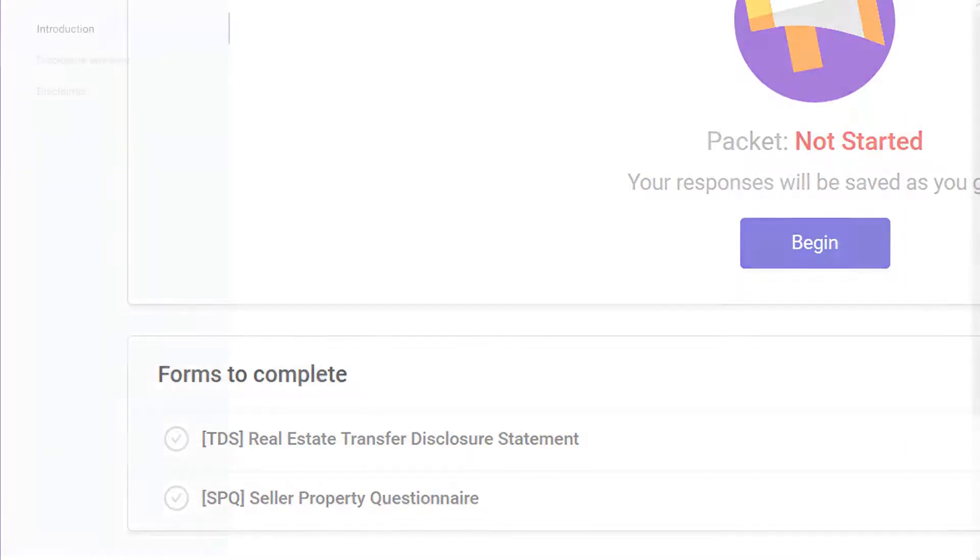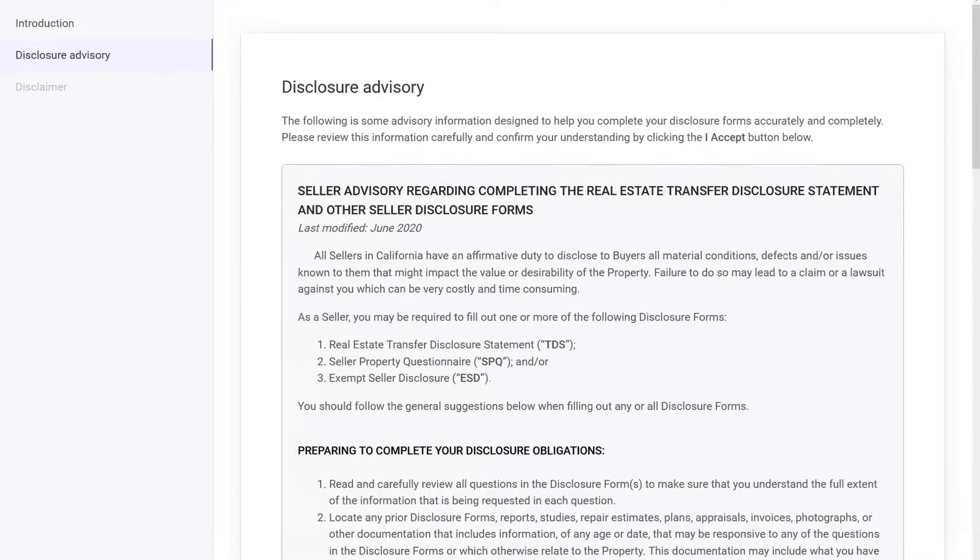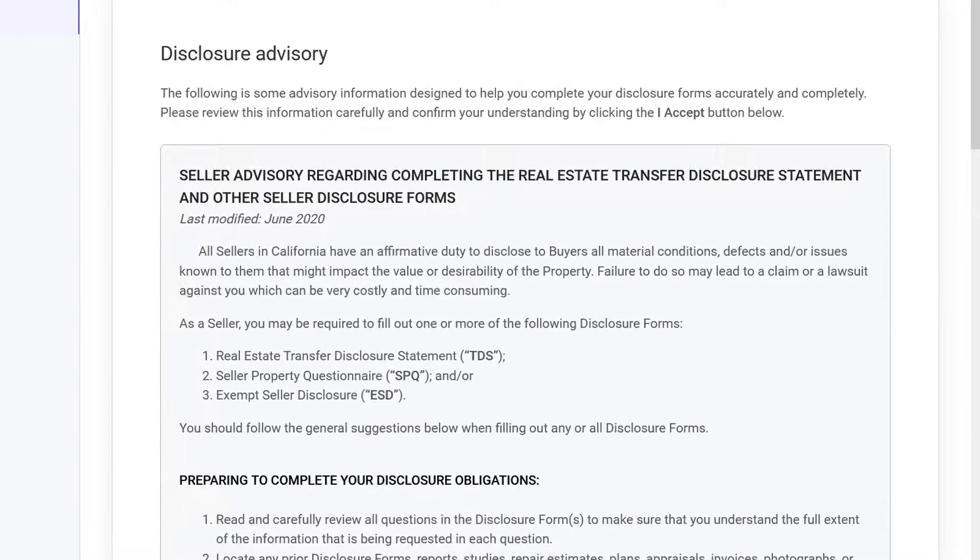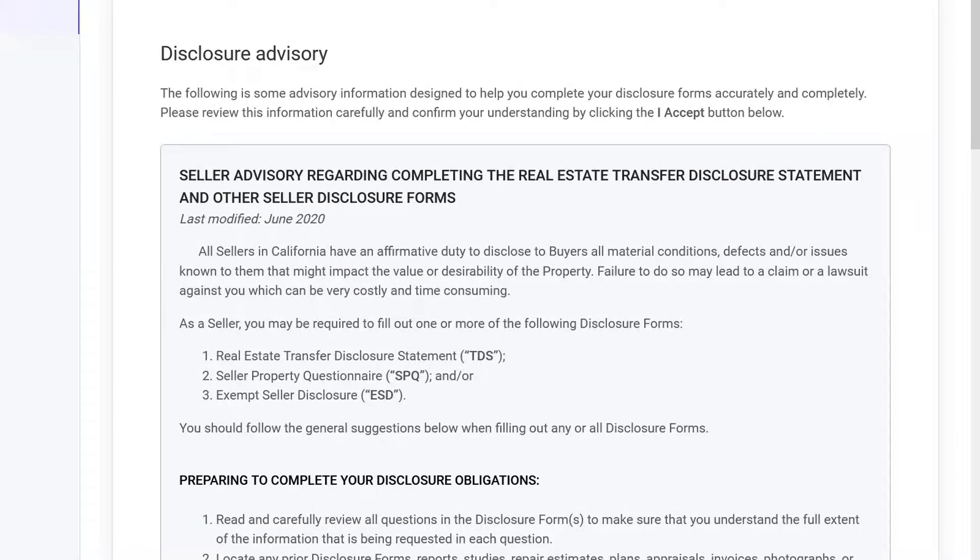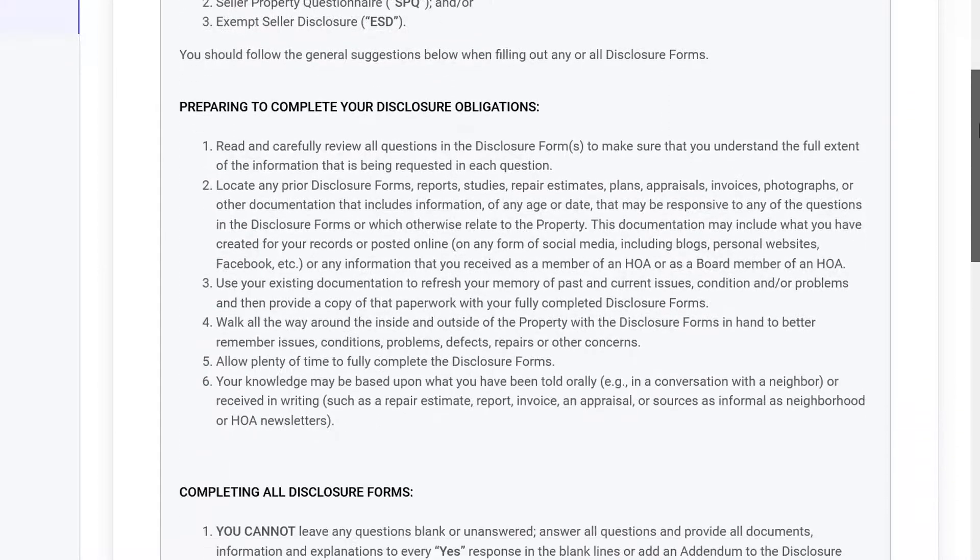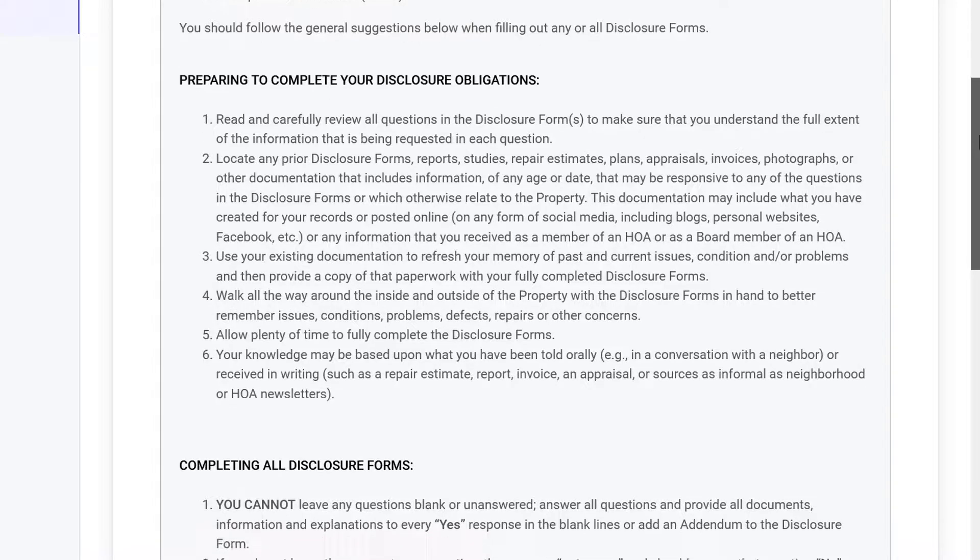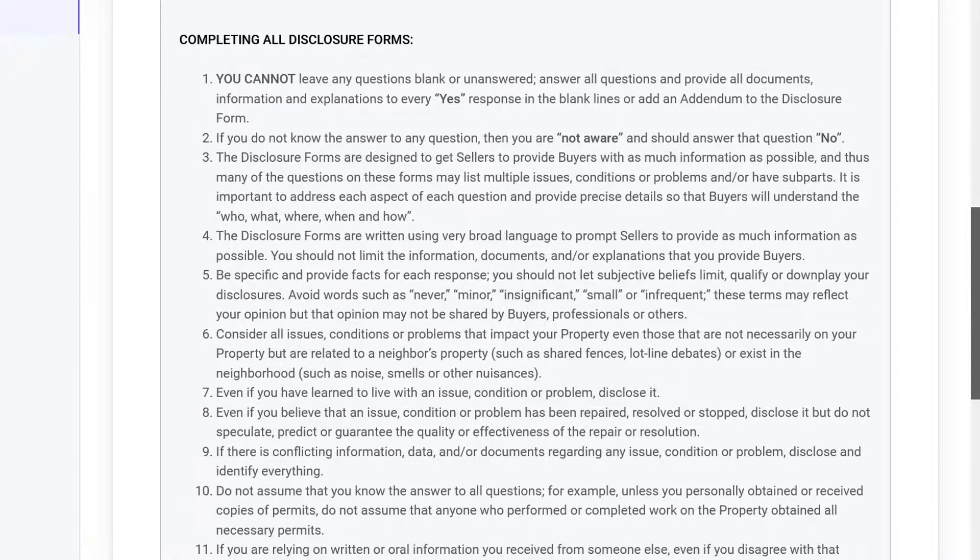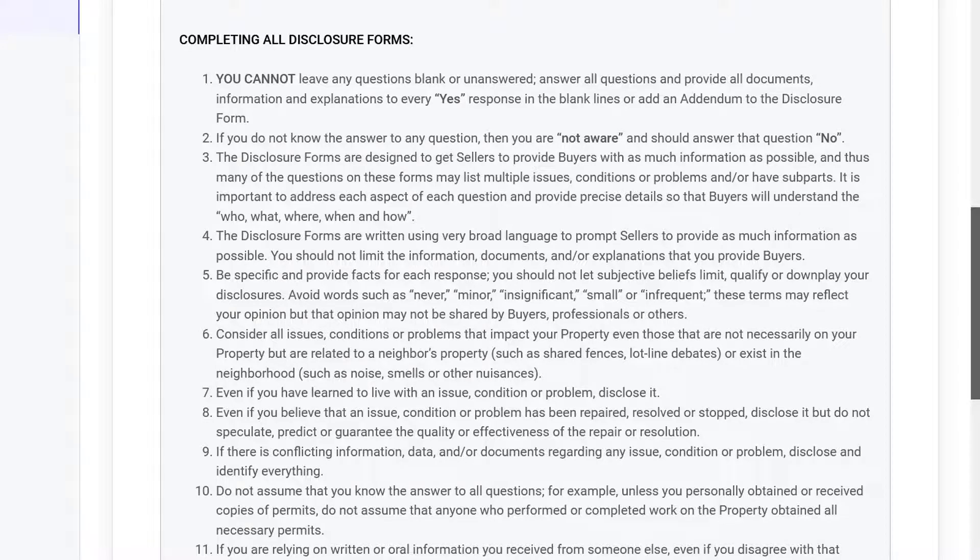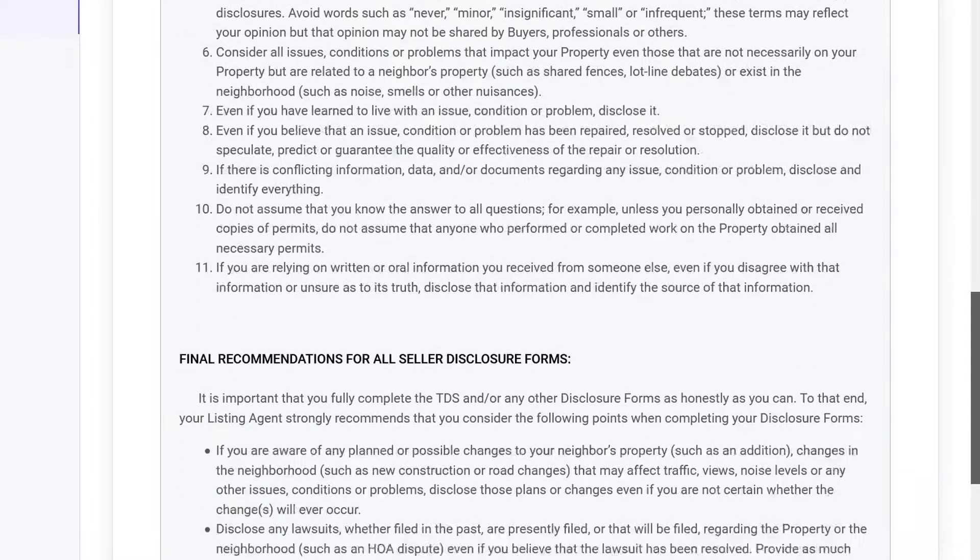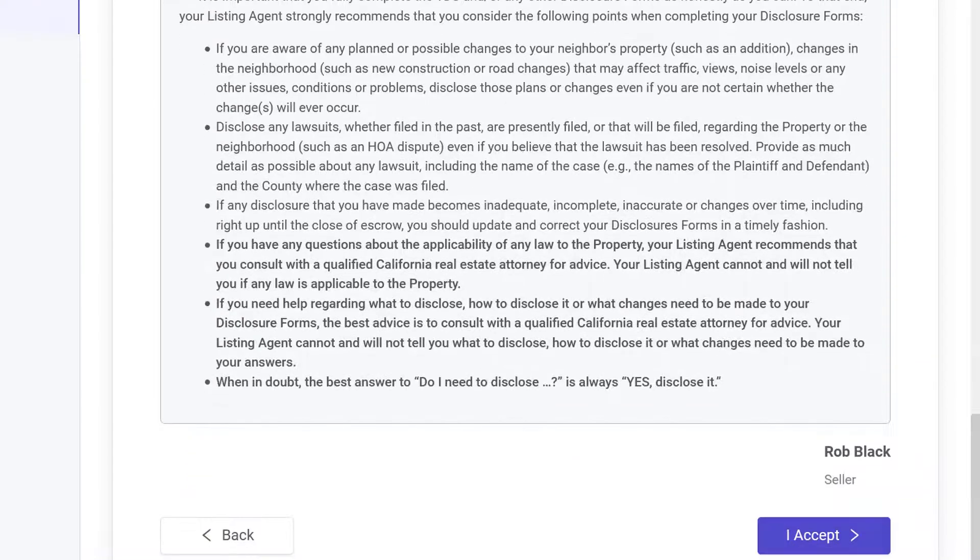Read the disclosure advisory thoroughly and then click I accept. California attorneys created advisories to help educate sellers on the duty to disclose. The disclosure advisory explains important information for sellers to accurately complete their disclosure forms. Glide keeps an electronic record confirming that the seller has accepted each advisory before completing their disclosure forms.